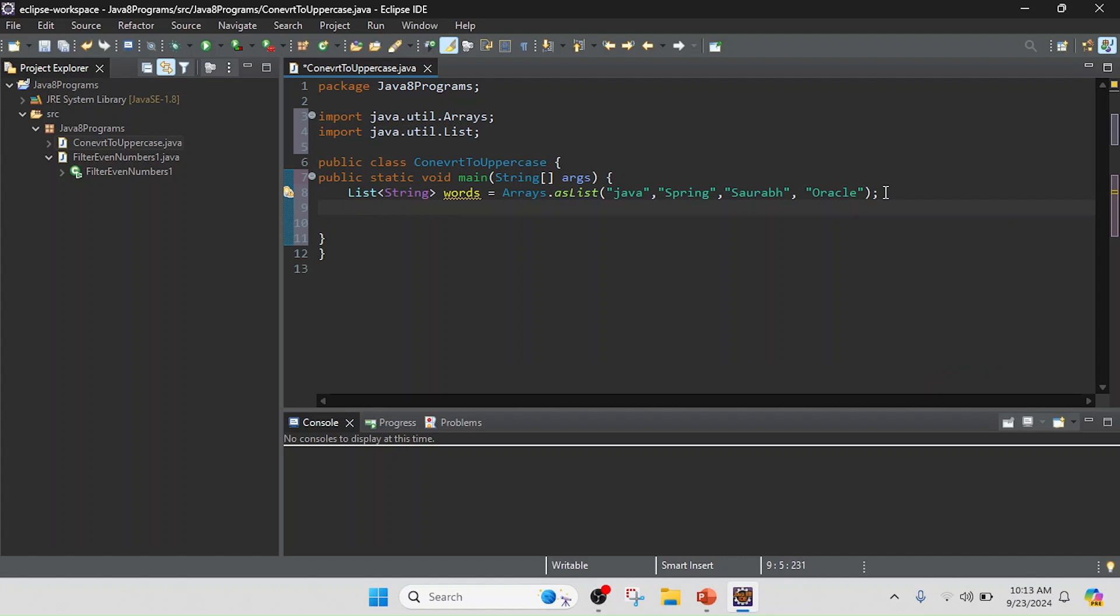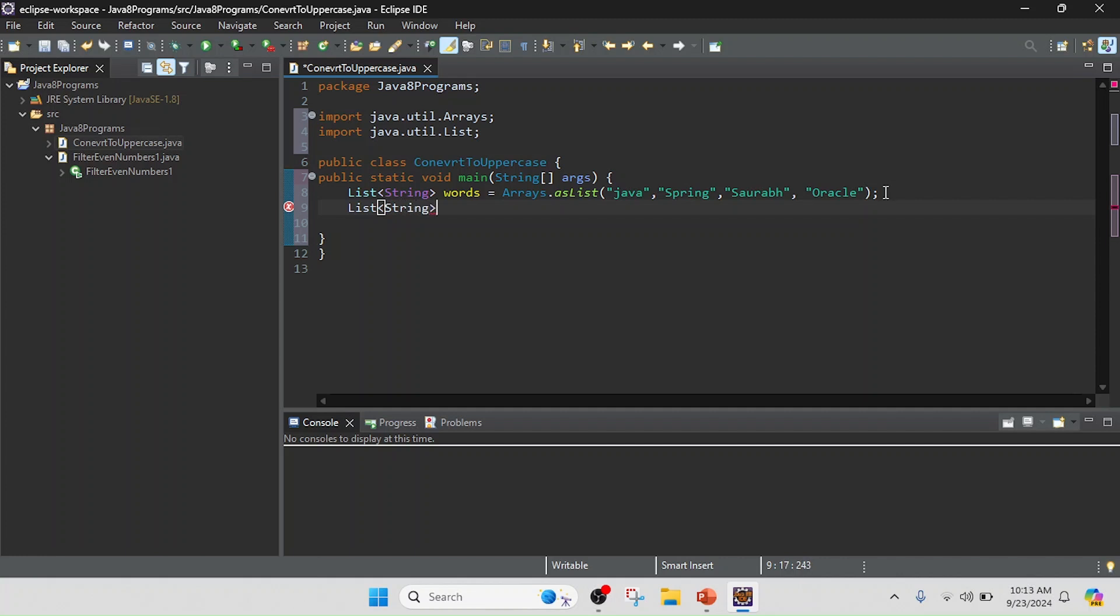Before the logic I will create a variable where we contain the result. So List<String>, and here I will keep it as upperWords equals. I have the list name as words, so I will keep it words.